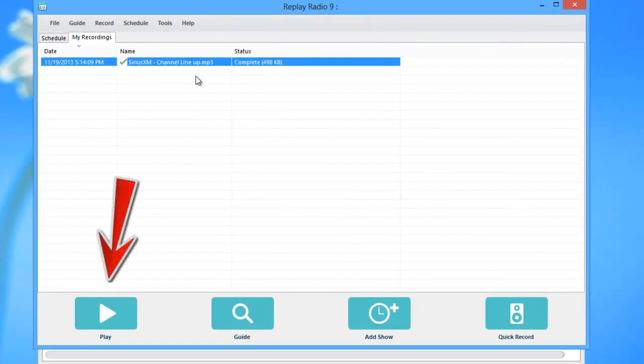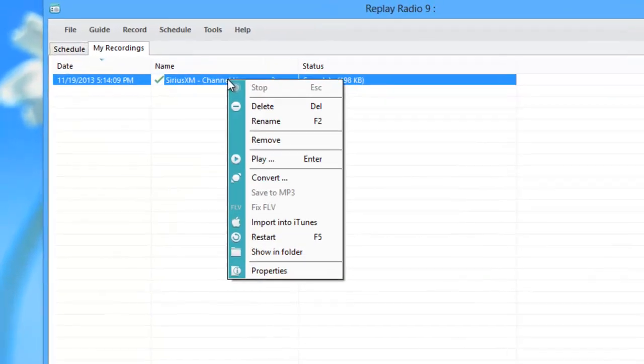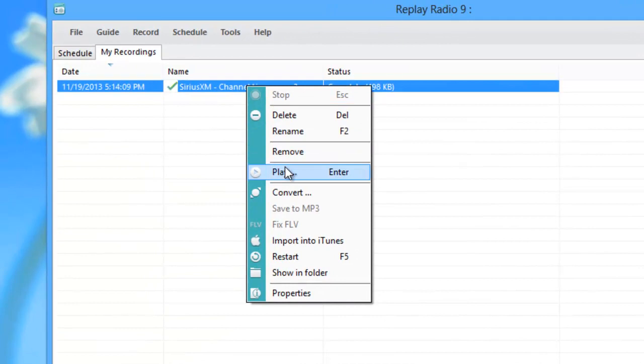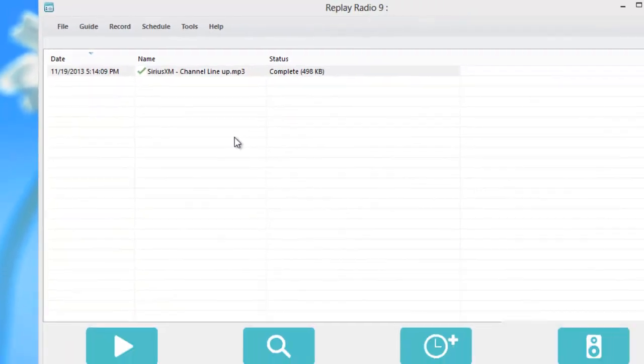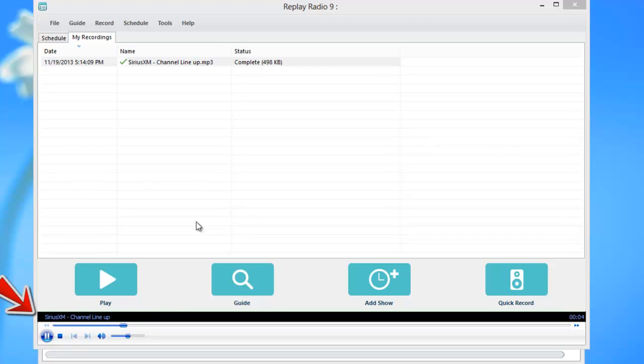And then to playback, you can hit the play button here or right click, go to play and it brings up the player and there's your recording.